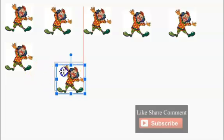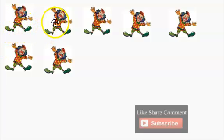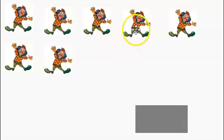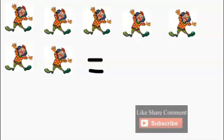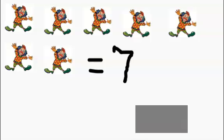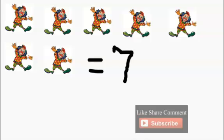Let's add another clown. How many clowns do we have? One, two, three, four, five, six, seven. We have a total of seven clowns. So we'll put the number seven. Seven clowns. One, two, three, four, five, six, seven.